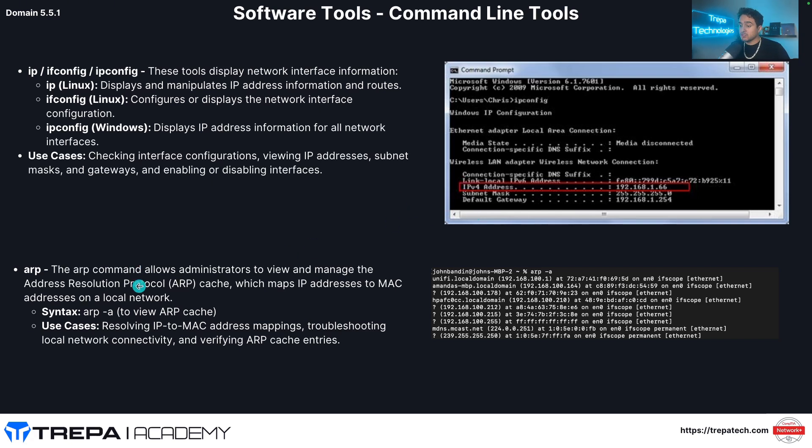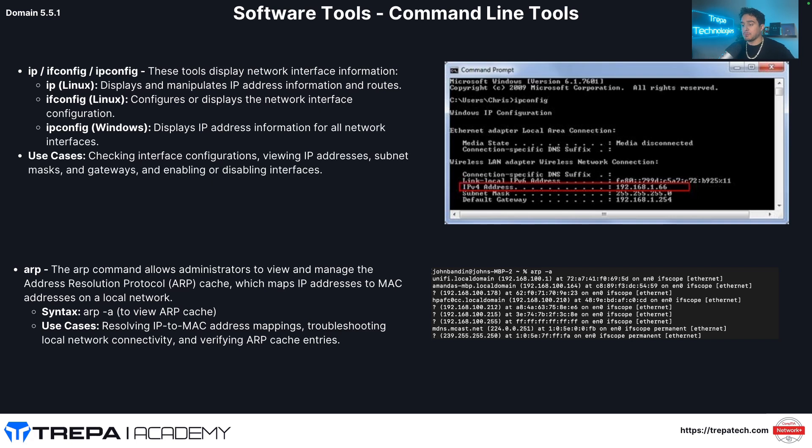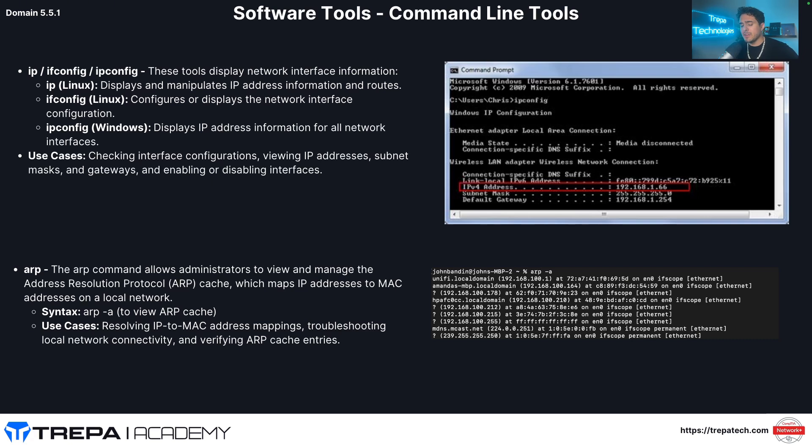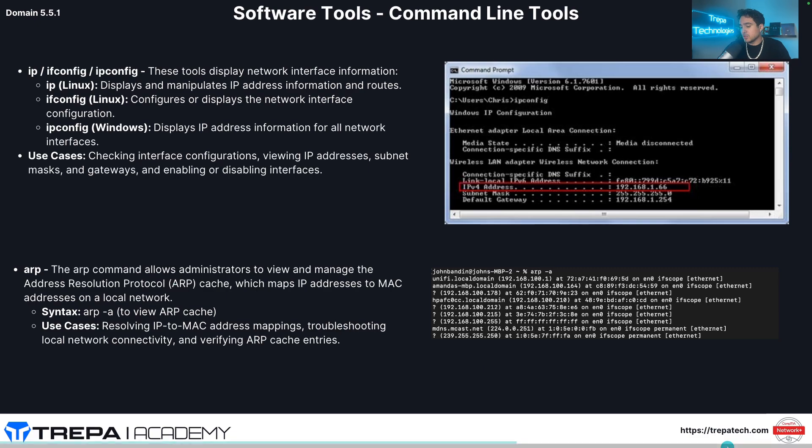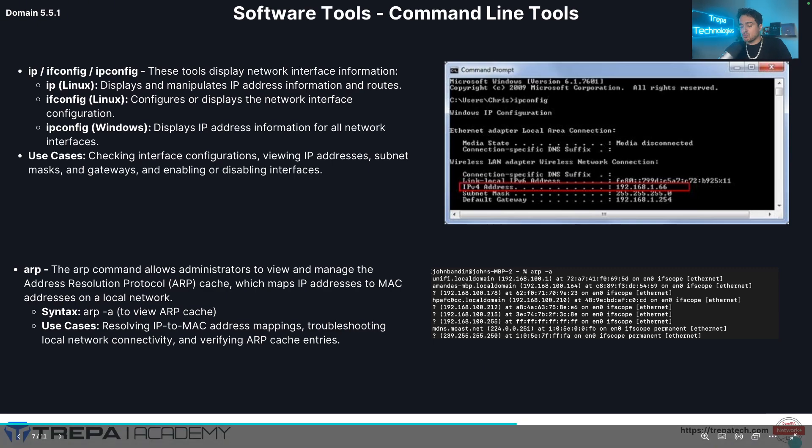ARP, address resolution protocol. I believe we talked about this hopefully in network plus, but this maps layer three to layer two. So every device has an ARP table. That's how we know the layer two information of our default gateway. We want to talk to anything outside our local area network. So we can use the ARP dash A command to look at our local ARP cache or ARP table in a Cisco device, network device, maybe a little different, maybe show IP ARP or show ARP. So let's go ahead and run these commands real time.